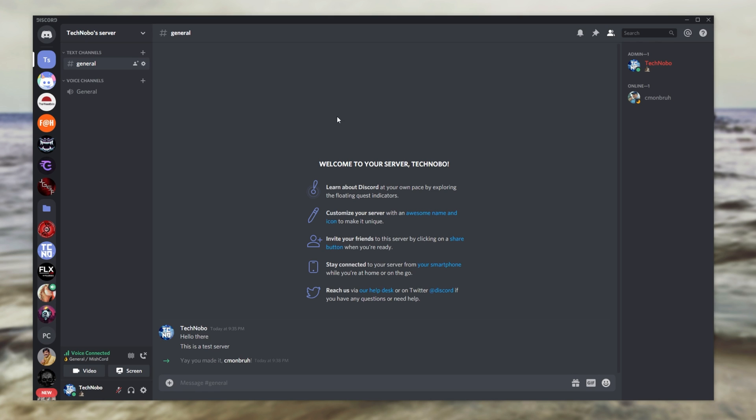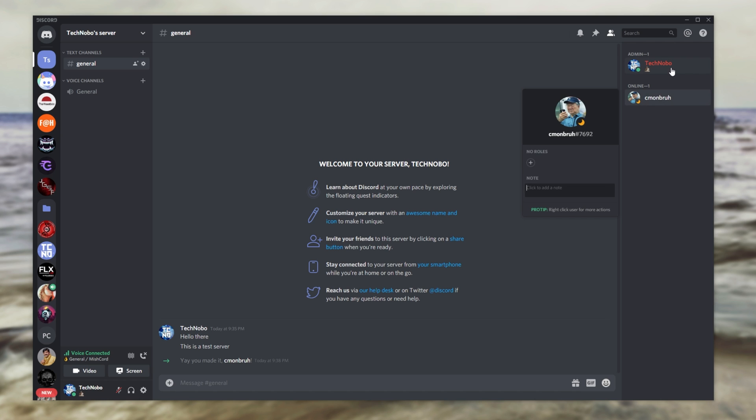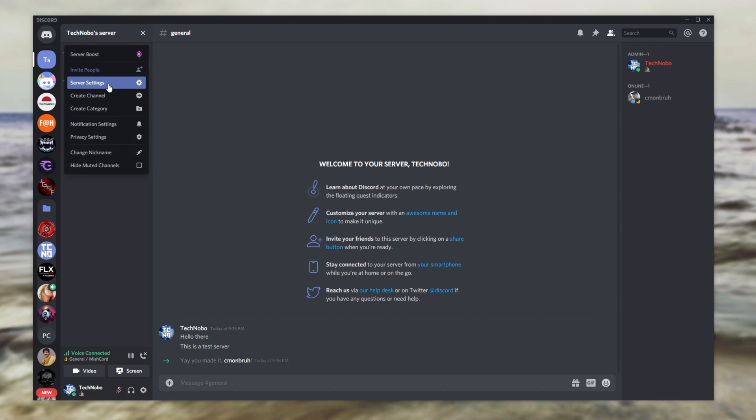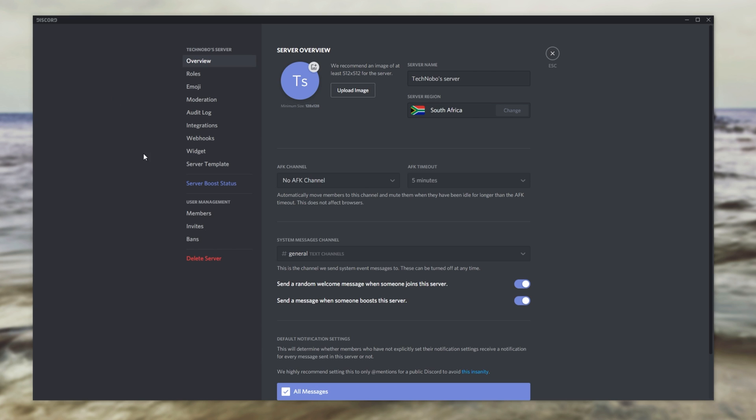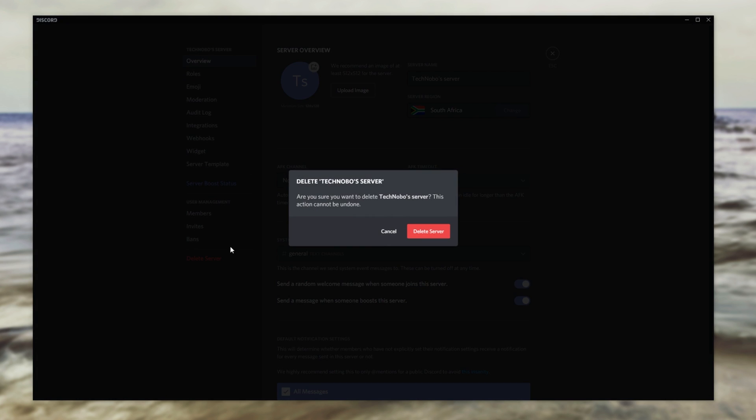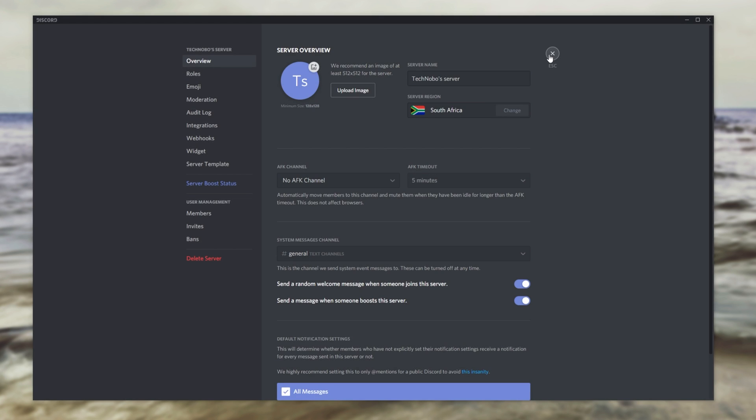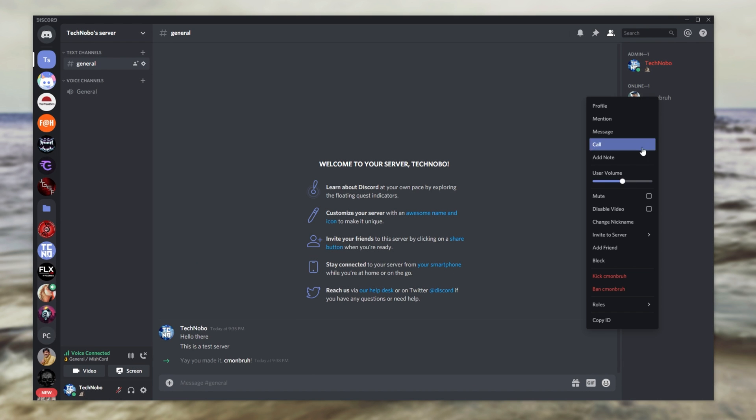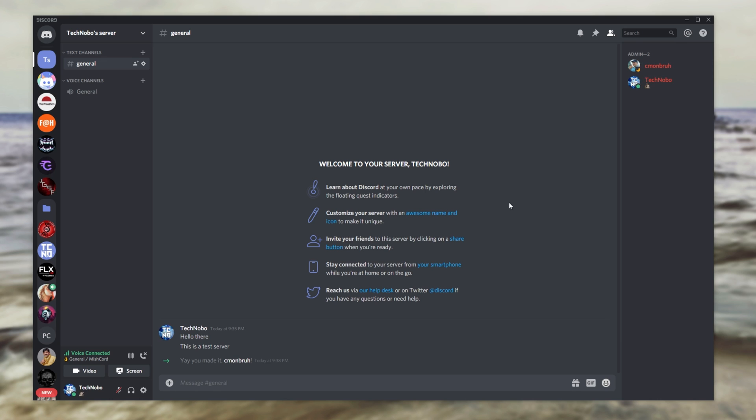And now that I've transferred ownership back, but I have my own admin role, you can see that the crown has disappeared, but I'm the server owner. Because this role is specific to me and only me, then the crown no longer shows. But heading across to server settings, you can see delete server is back here. So I'll go ahead and give my alt account the admin role as such.